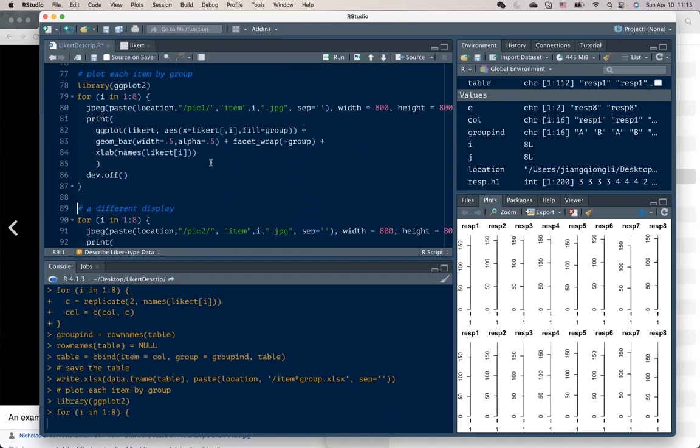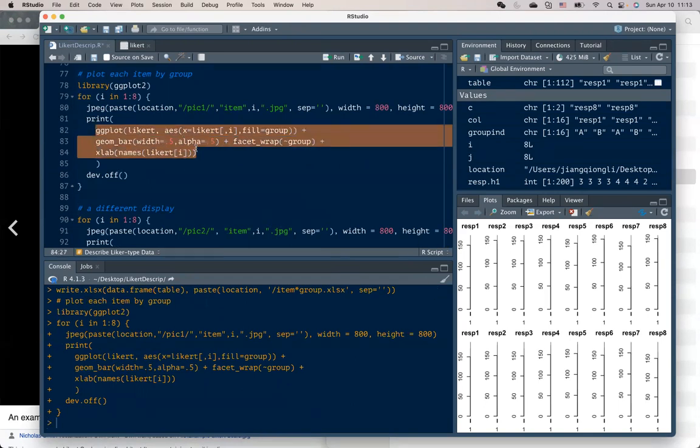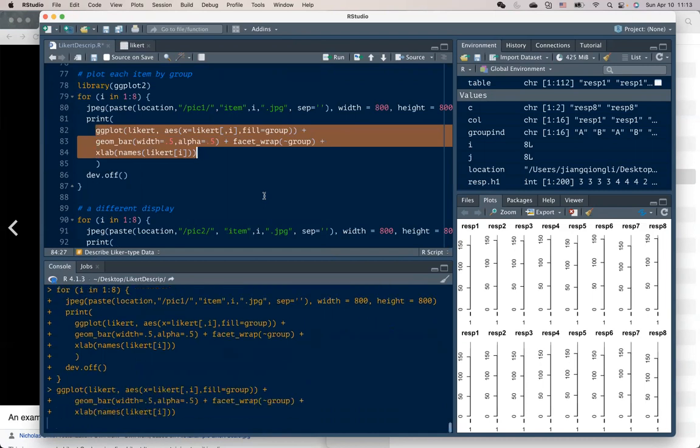I use a loop to plot each of the items comparing by group, side by side.